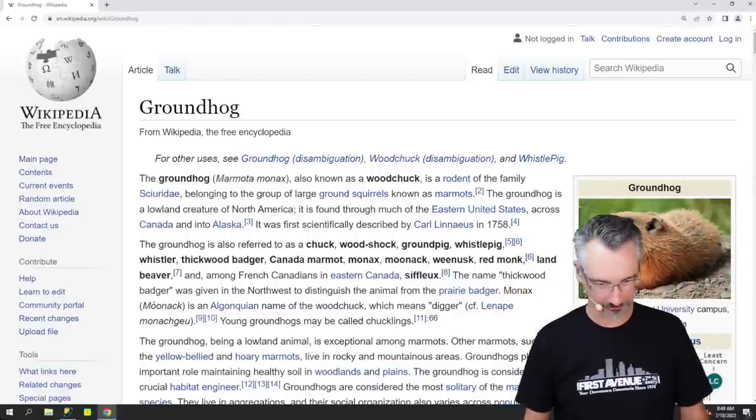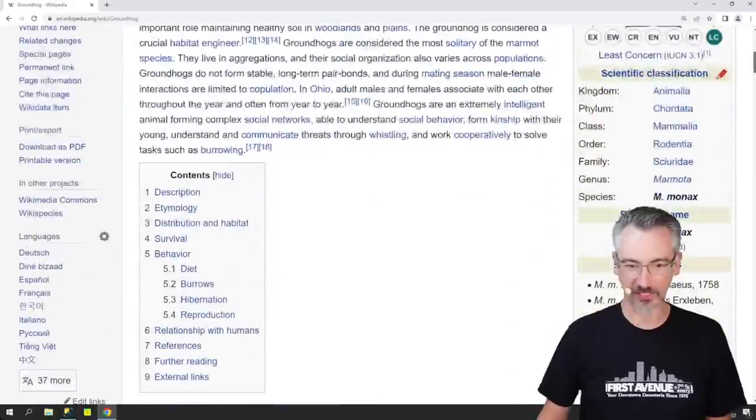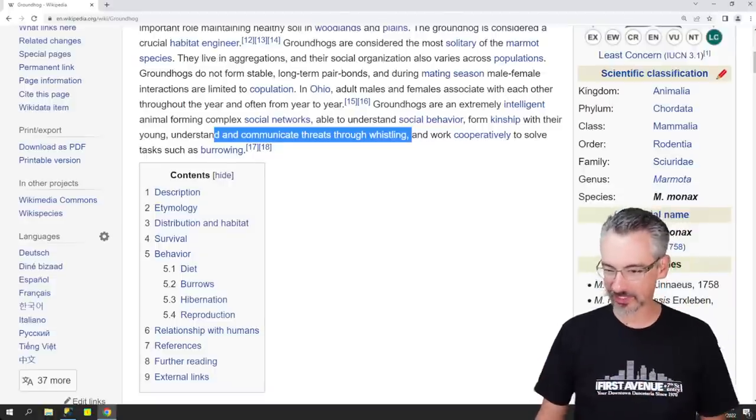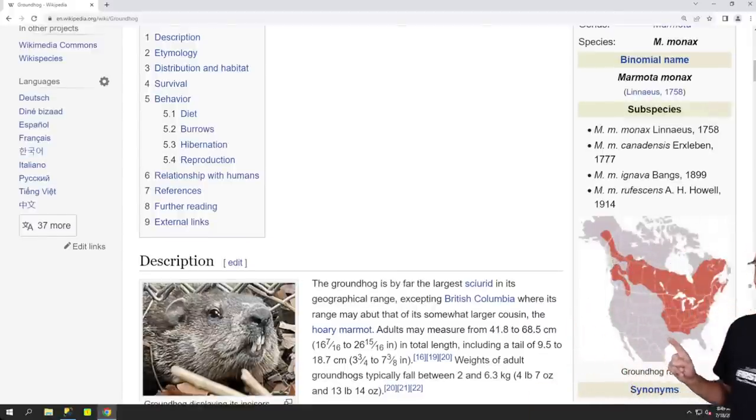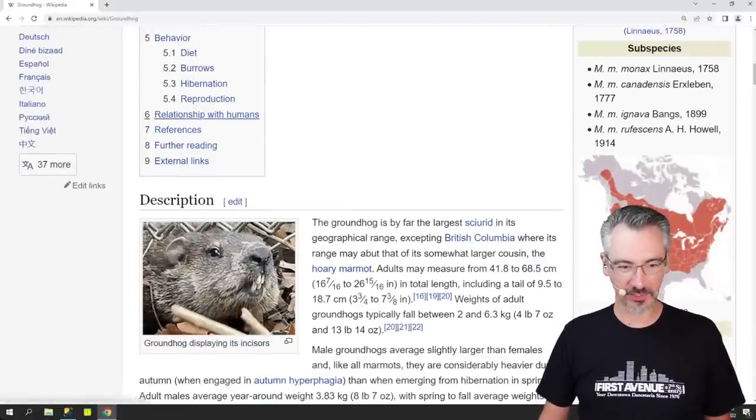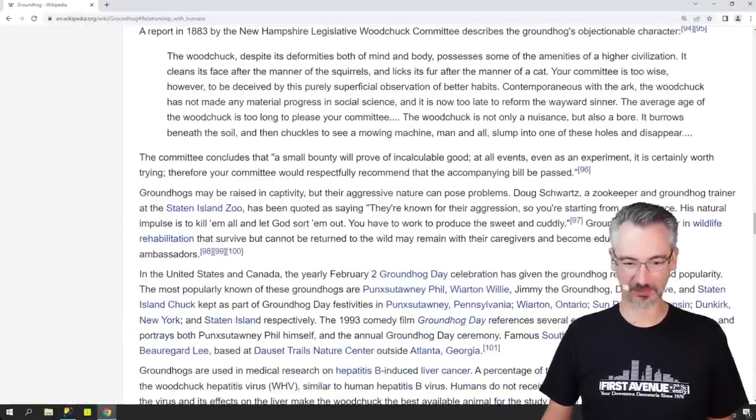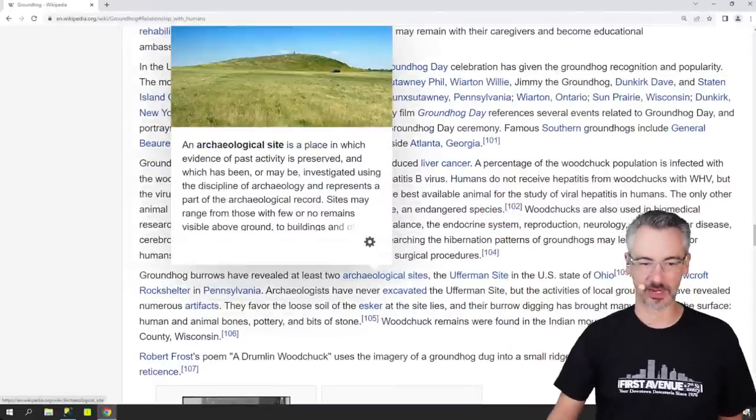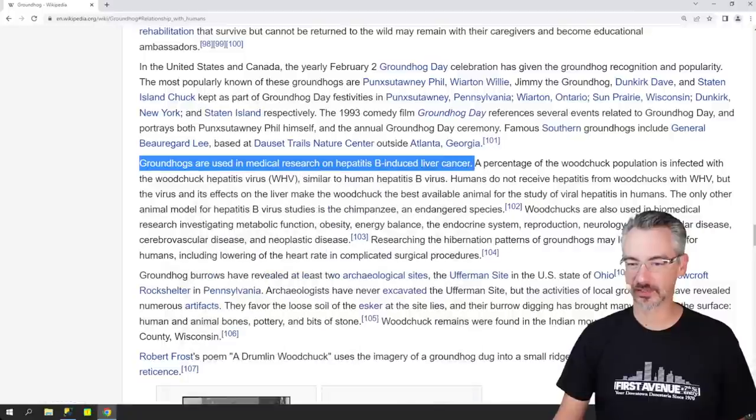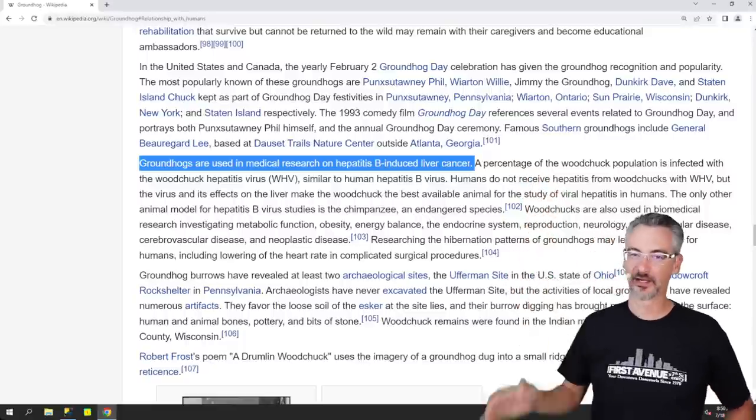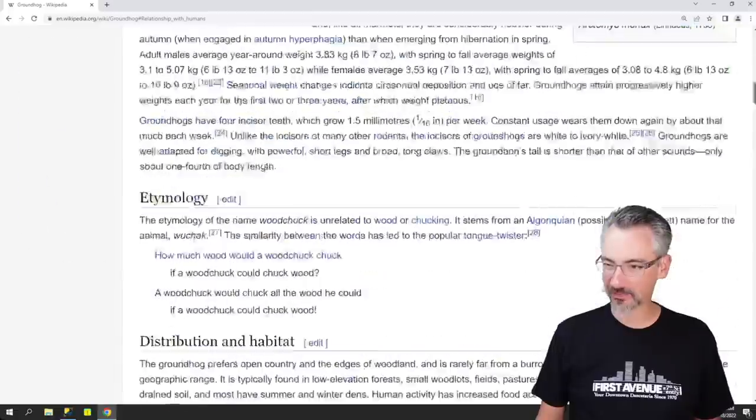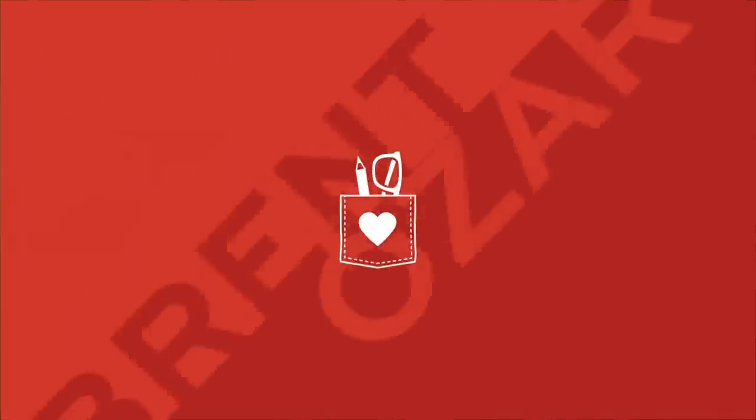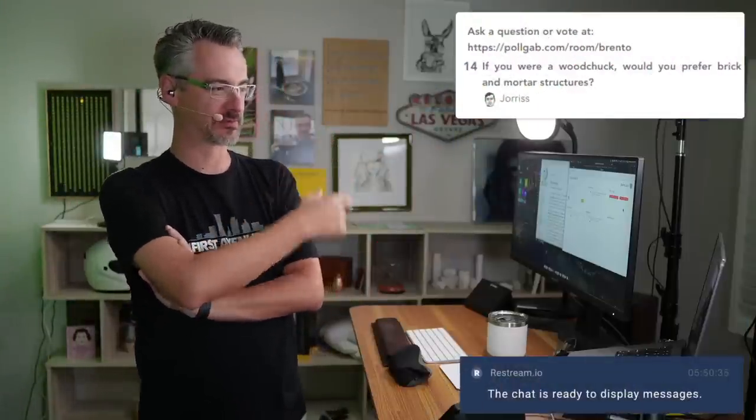There's so many things that are interesting around this. They communicate threats through whistling and work cooperatively to solve tasks such as burrowing. Their territory, of course. This is why I don't know much about woodchucks. I haven't lived near where woodchucks are in a while. They're so adorable. And then the section on relationship with humans, I was like, this is absolutely really cool. Groundhogs are used in medical research on hepatitis B-induced liver cancer. A percentage of the woodchuck population is infected with, okay, all right, poor guys. But no, it was such an interesting post. So I will leave you with that because I found that incredibly interesting.